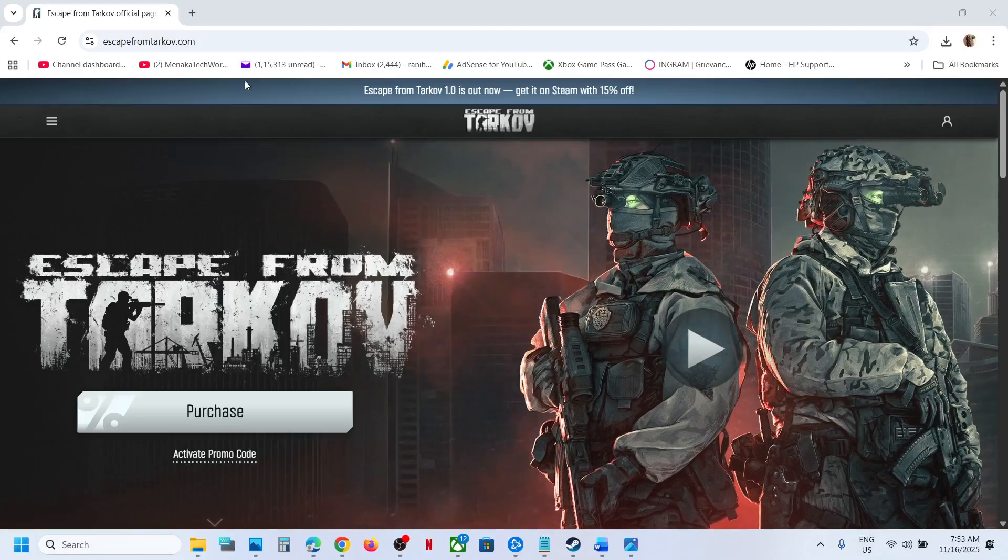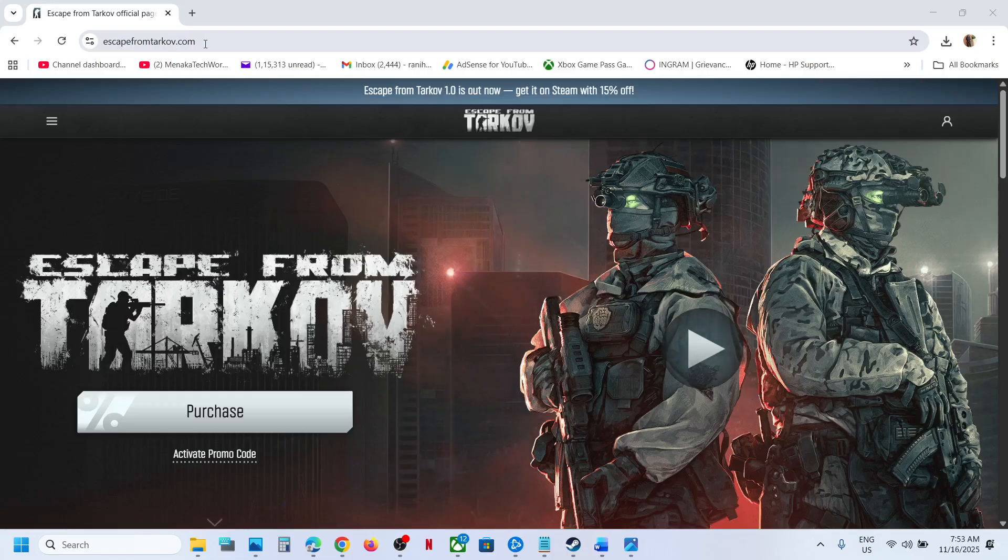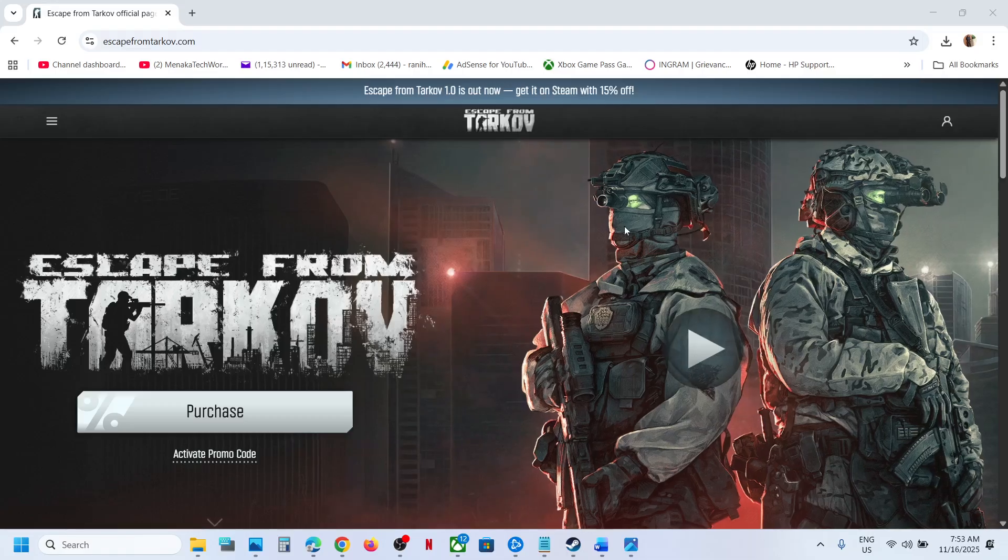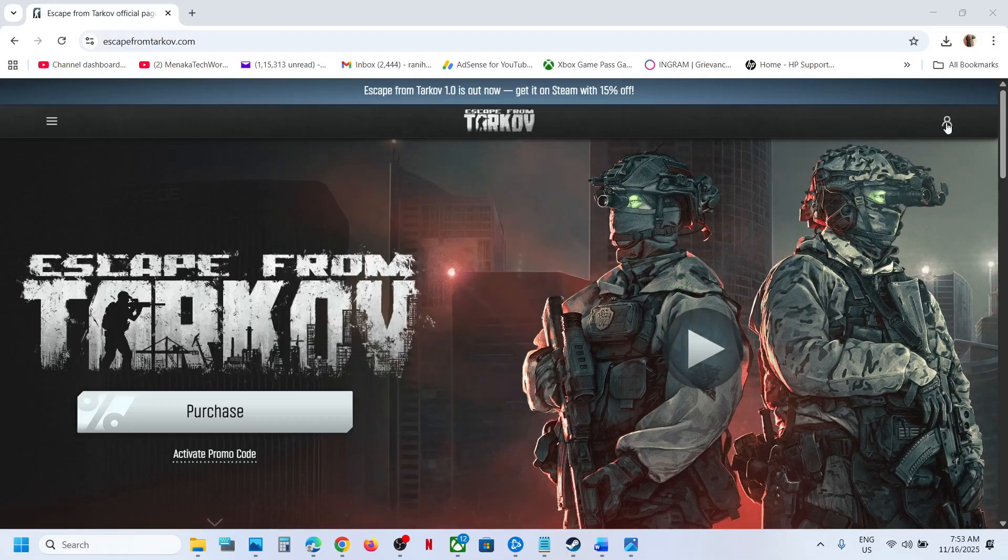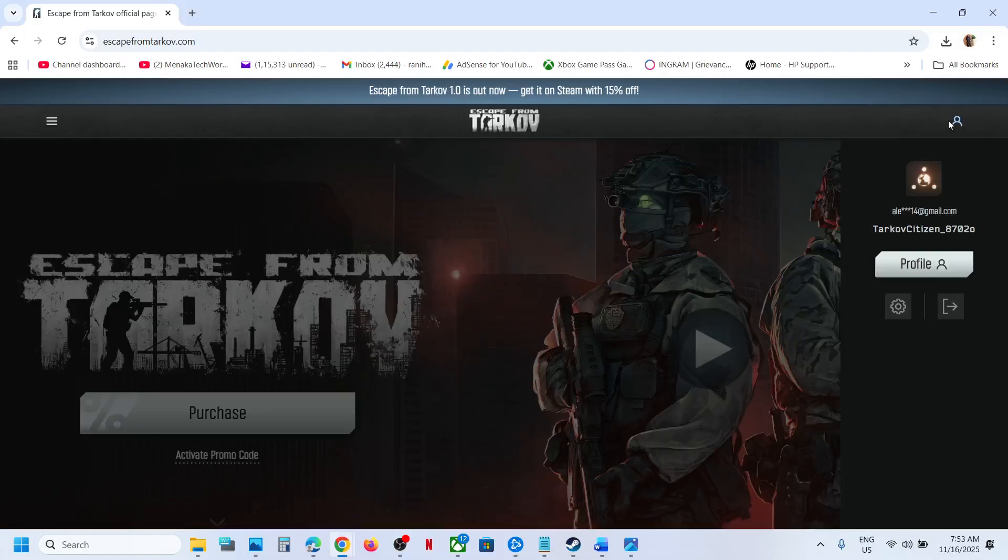To install the launcher, you can go to escape from tarkov.com website. Once you go to the website, this is the official website. Now you have to log in with your account.